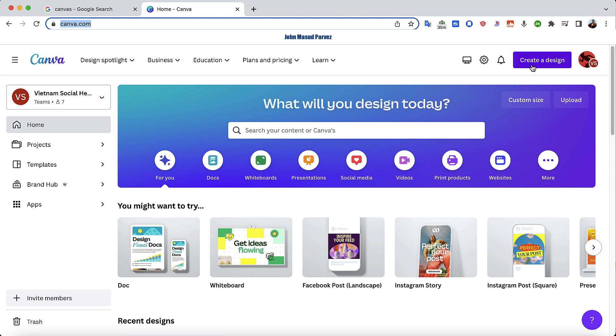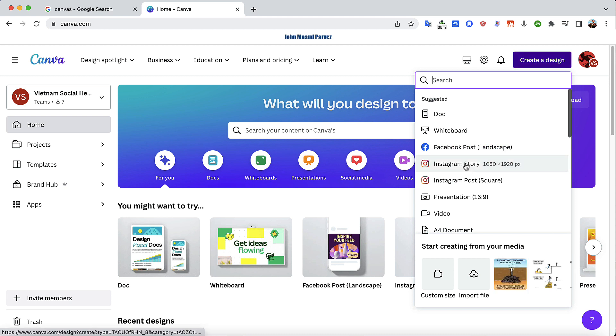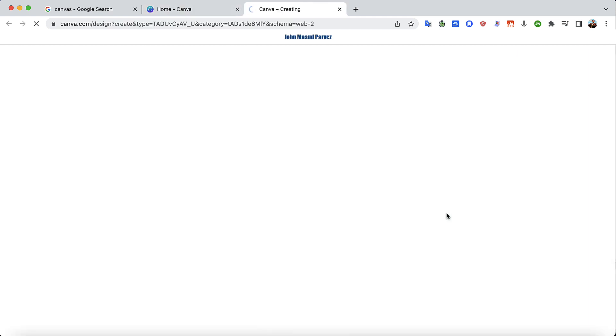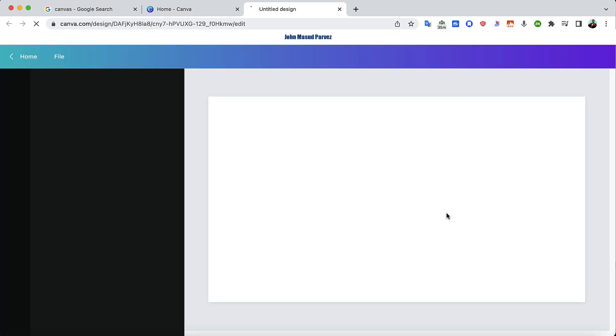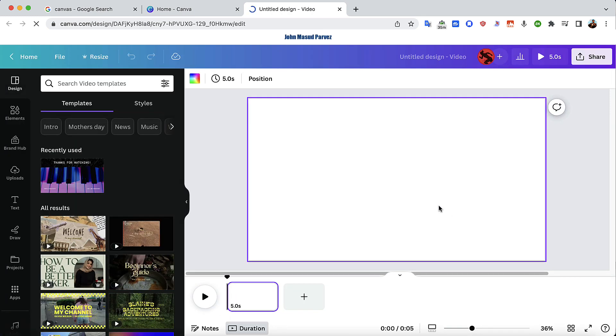As soon as you log in, you'll see the main window. The very first thing you're going to do is go to the top right, click 'Create a Design,' and select Video, because you want to create a video. It will immediately pop up a window for you.